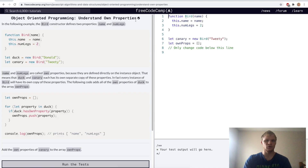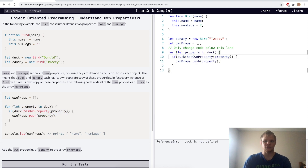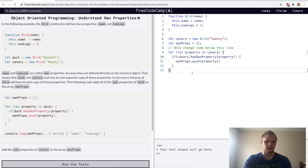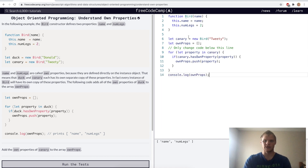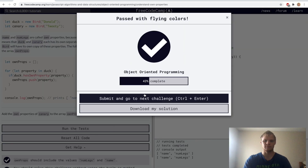Understand own properties — we just want to see what properties are inside an object. For the challenge, we copy this for loop and change duck to canary in both places. We console log ownProps and get name and numLegs. That should work. Yep.